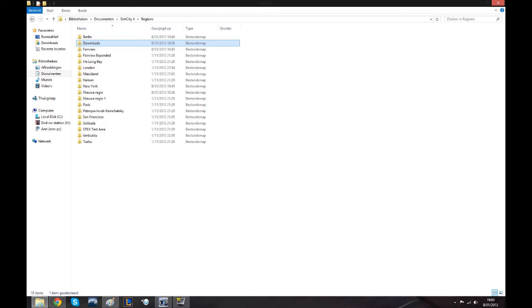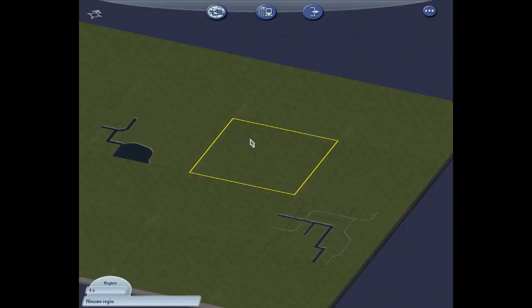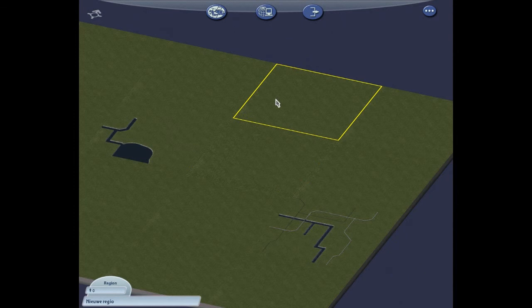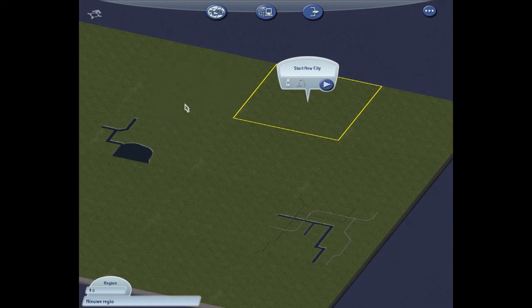Just paste the file in there. In this video I will show you how you can install it in any region. So after starting your SimCity 4, just press a region, go to the Import button, go to the Map Downloads, open it and select the city and import.